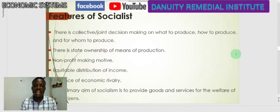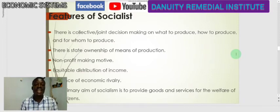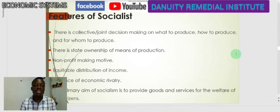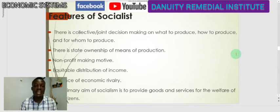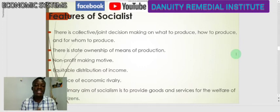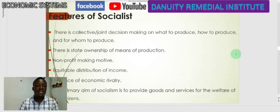There is also state ownership of the means of production. As established in the definition, it is the state that owns all the resources used in the production process. Additionally, there is a non-profit-making motive — the objective behind a socialist economy is not to make profit, but to produce goods and services that will take care of the general welfare of citizens in the economy.